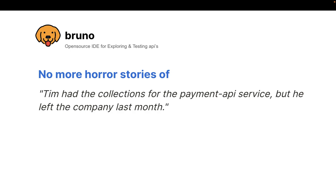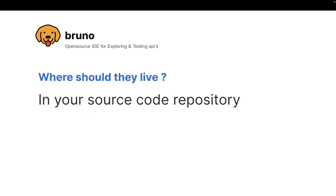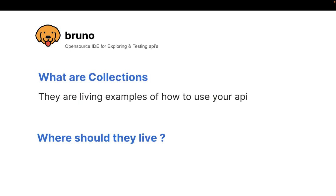There's no central place where they have put. And it's a nightmare. And this is why I strongly believe that your collections should be stored in your repository because they are living examples of how to use your API.